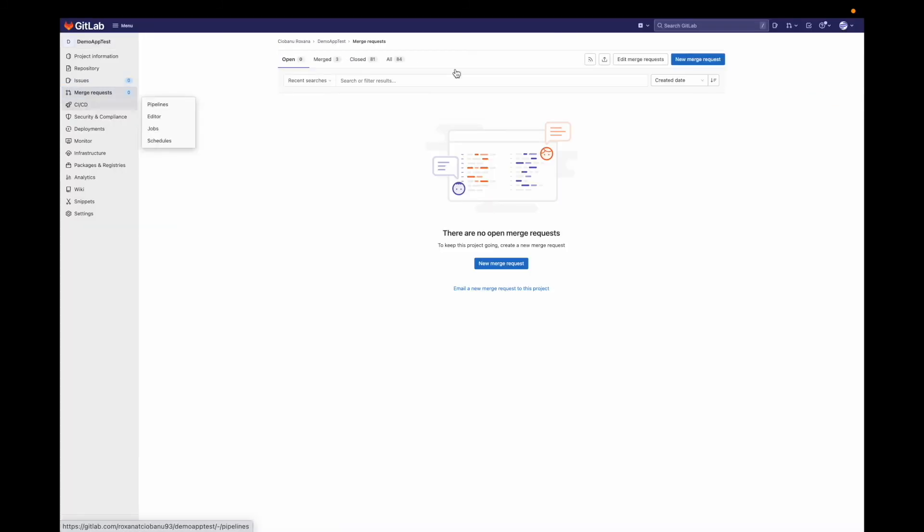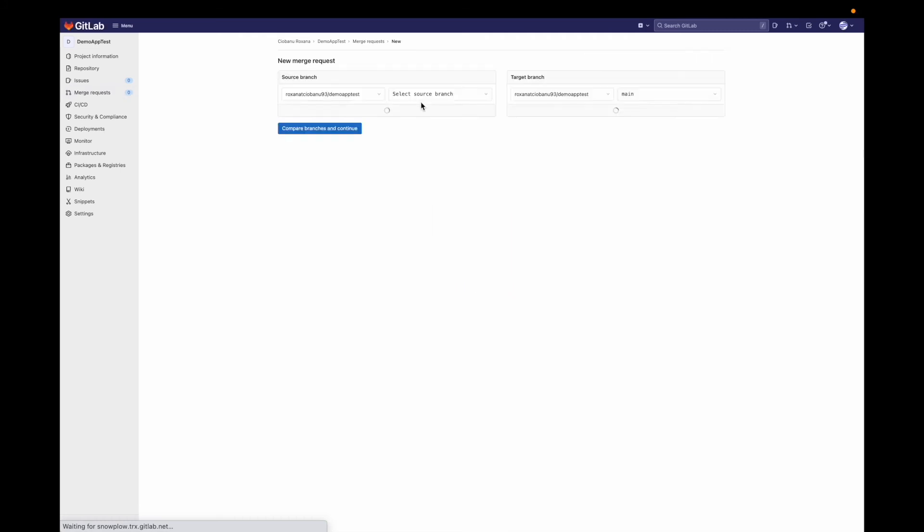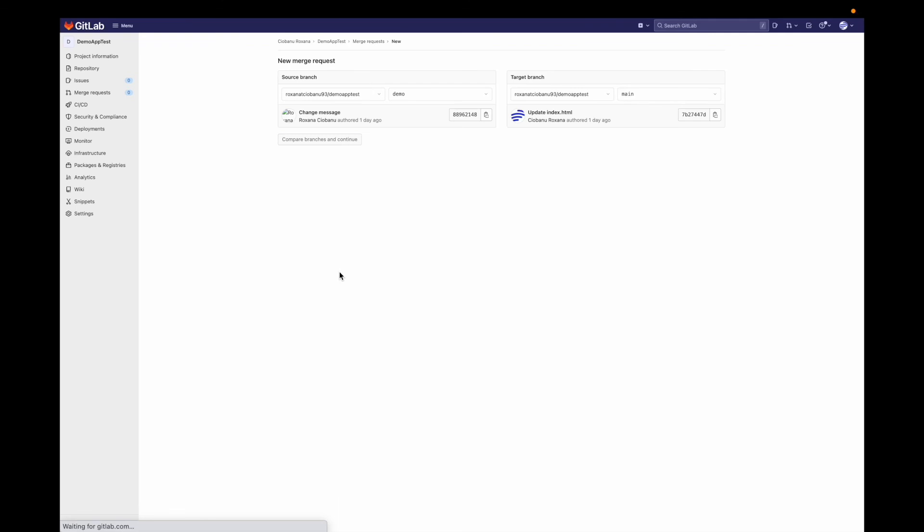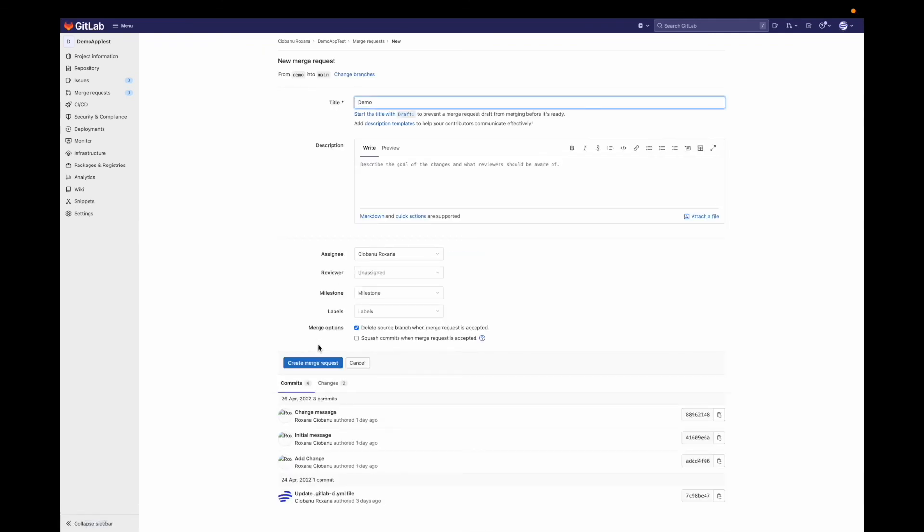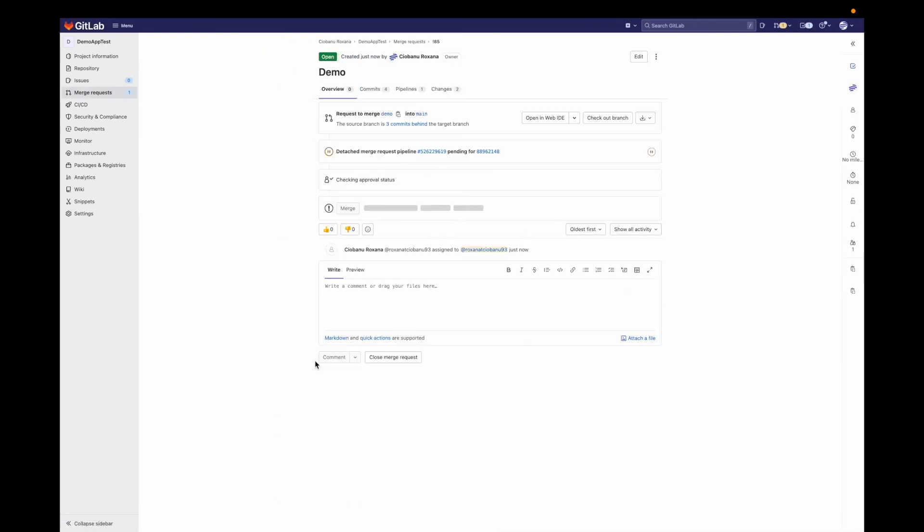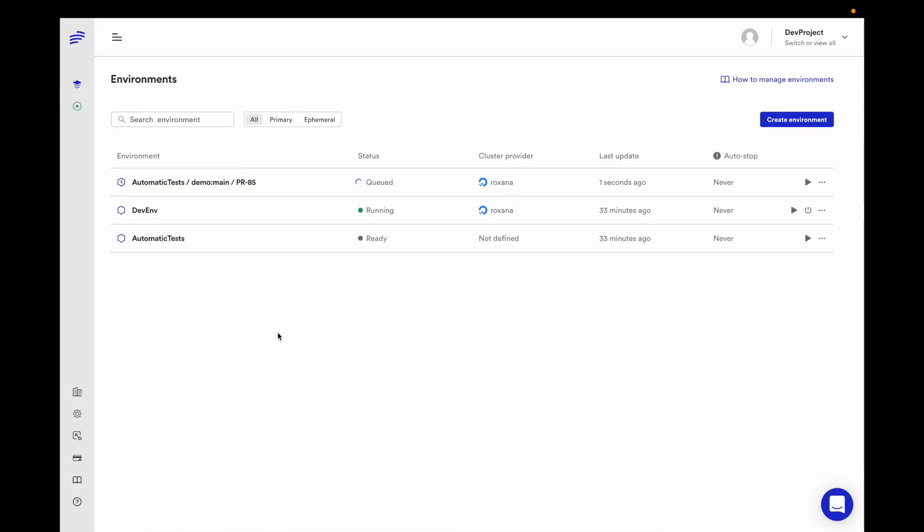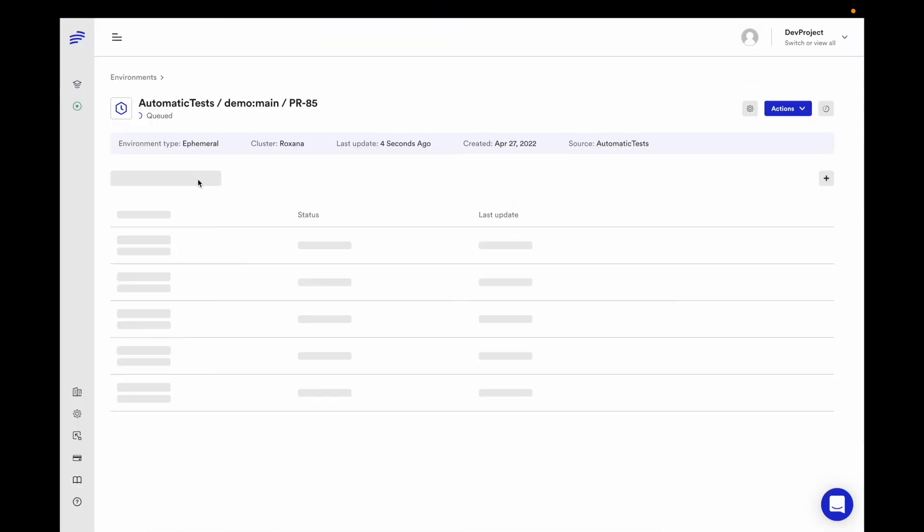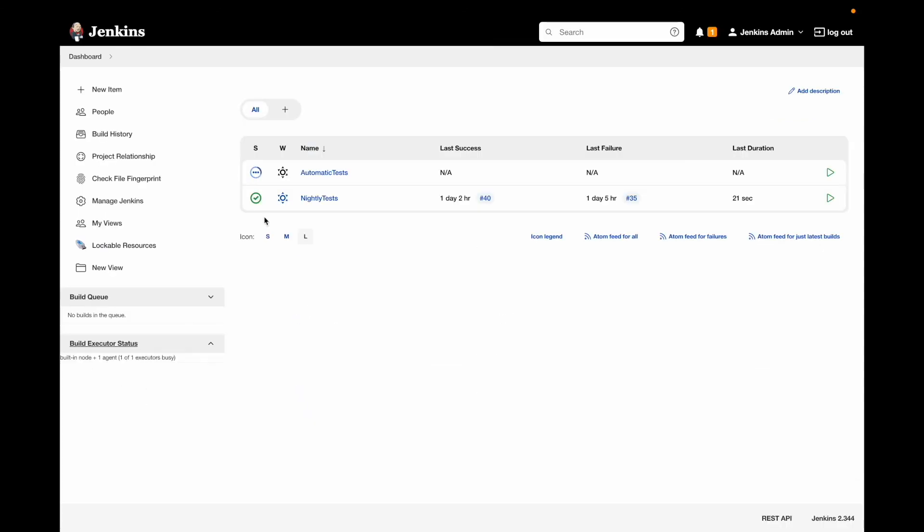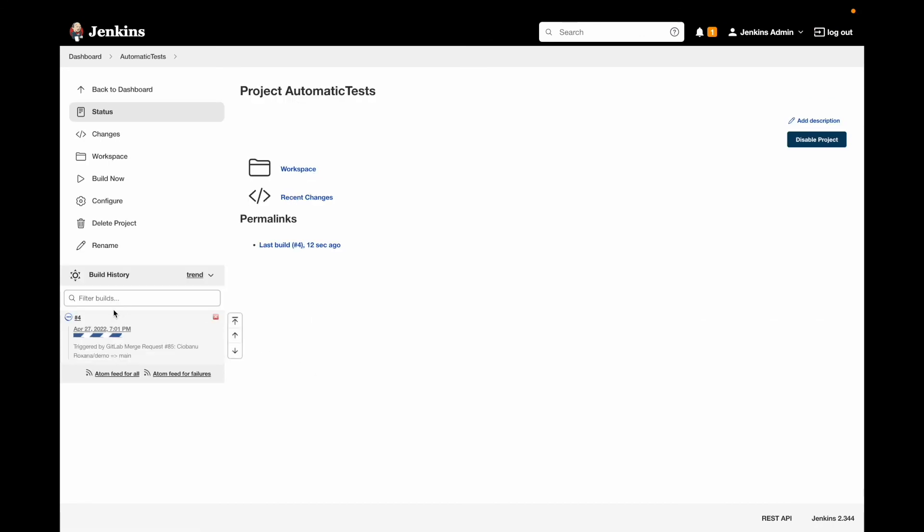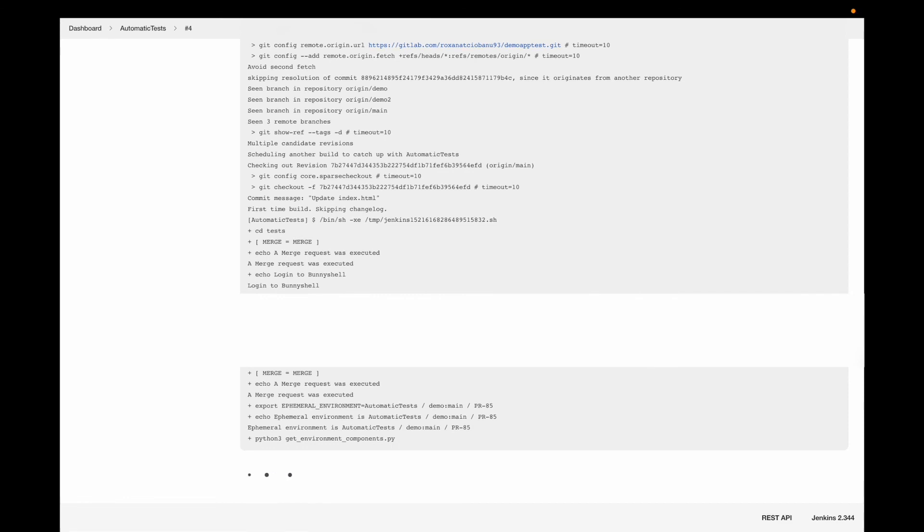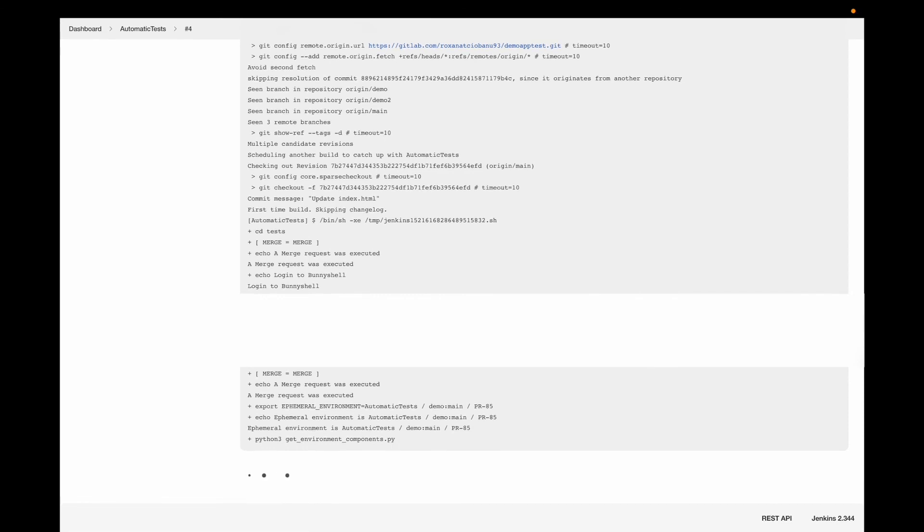Let's go to GitLab and create a new pull request. I'll specify my development branch, demo in my case, to be merged into the main branch. What will happen now is that BunnyShell will start creating a new ephemeral environment starting from the AutomaticTests environment but with a front-end component running the branch from the pull request I just created. Jenkins also receives the notification for the pull request and a new task is spawned for the automation testing. Jenkins is now waiting for the environment to be created before starting the test.